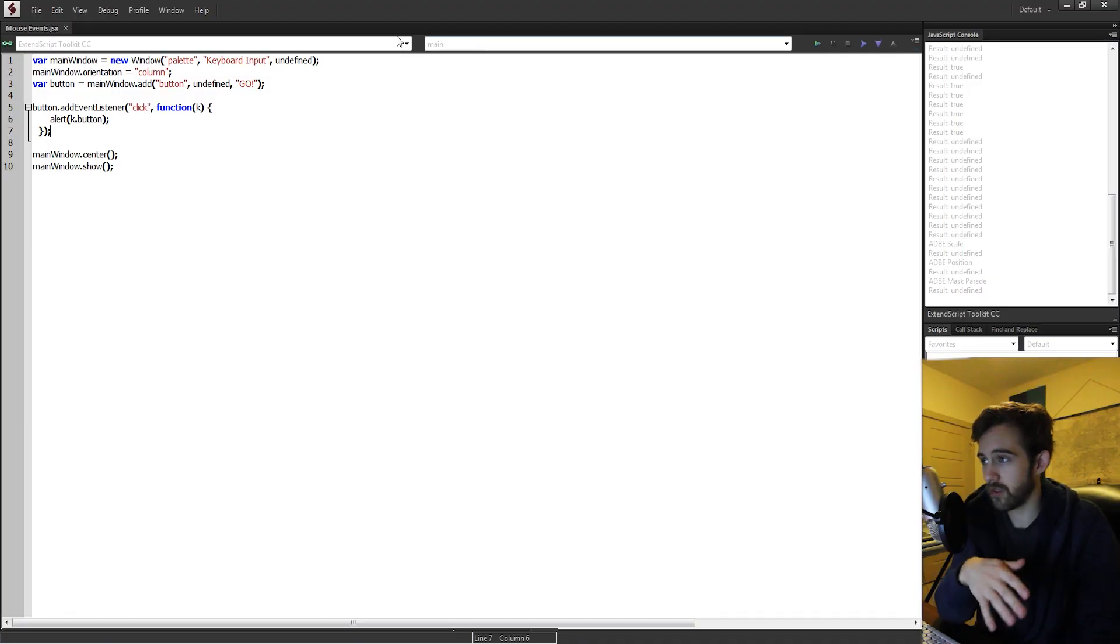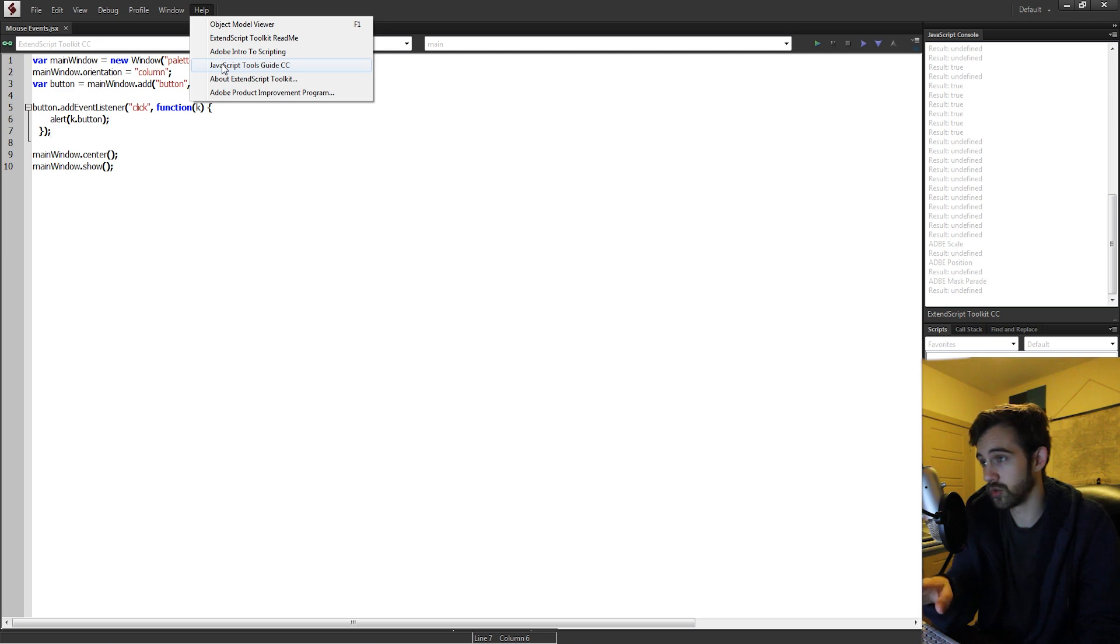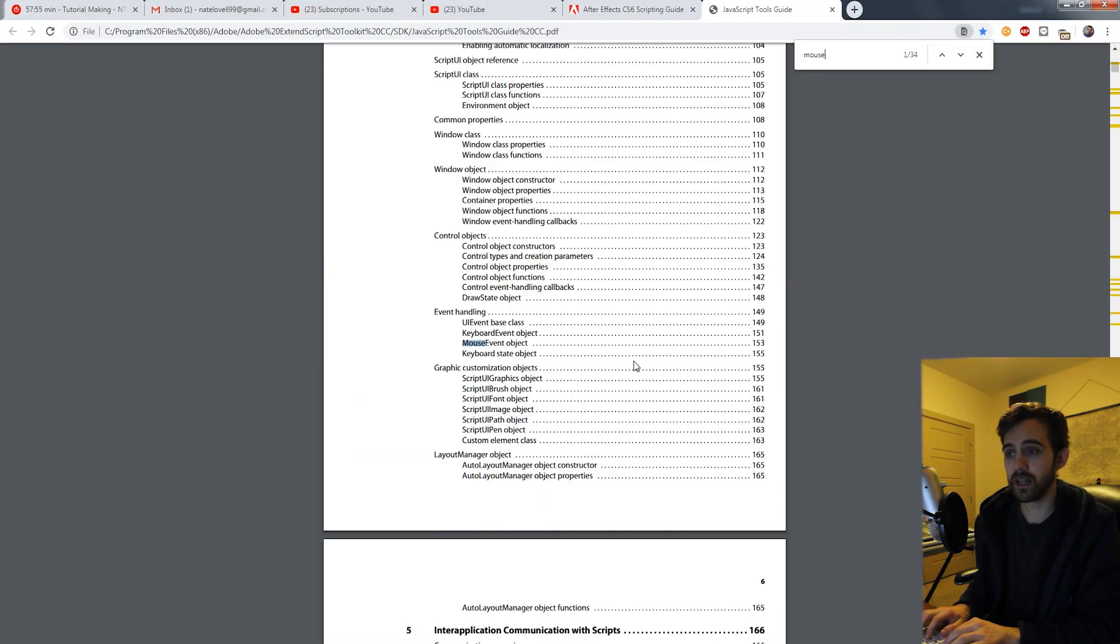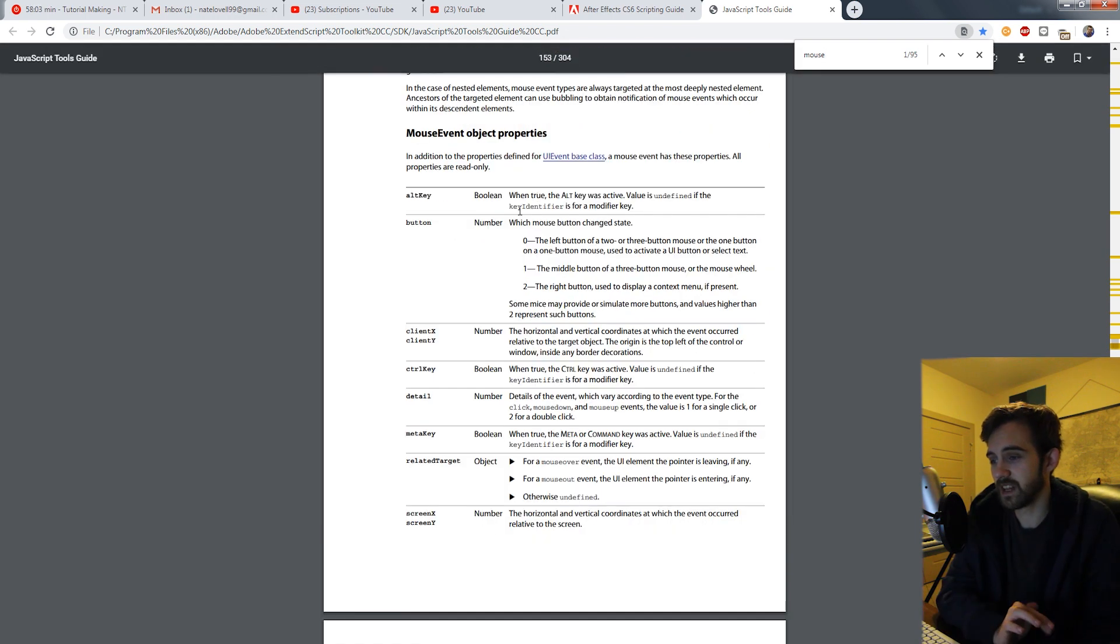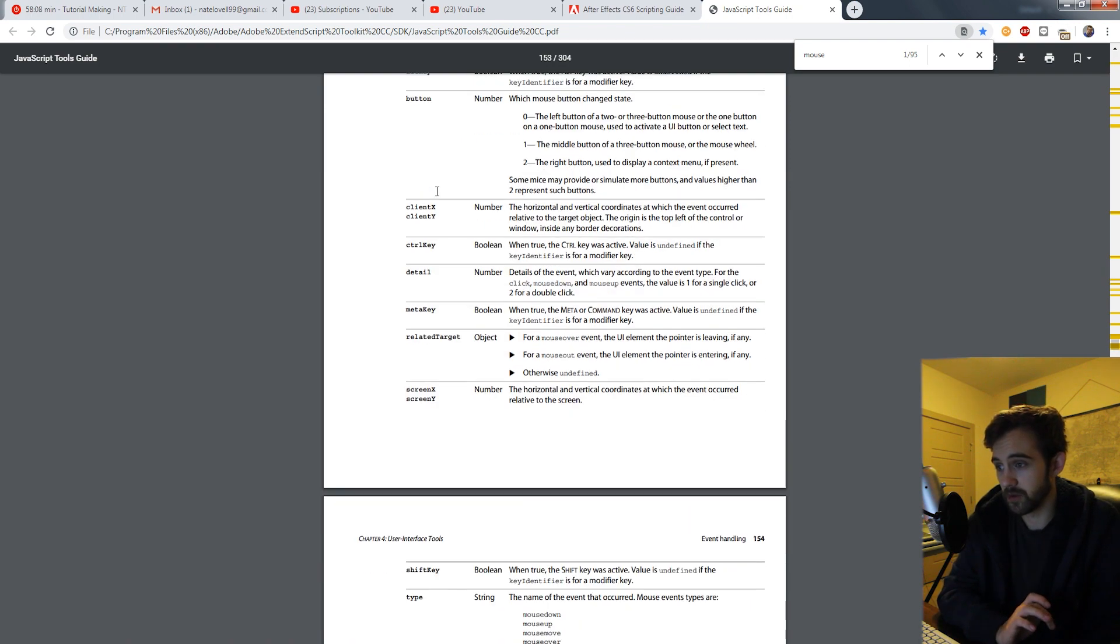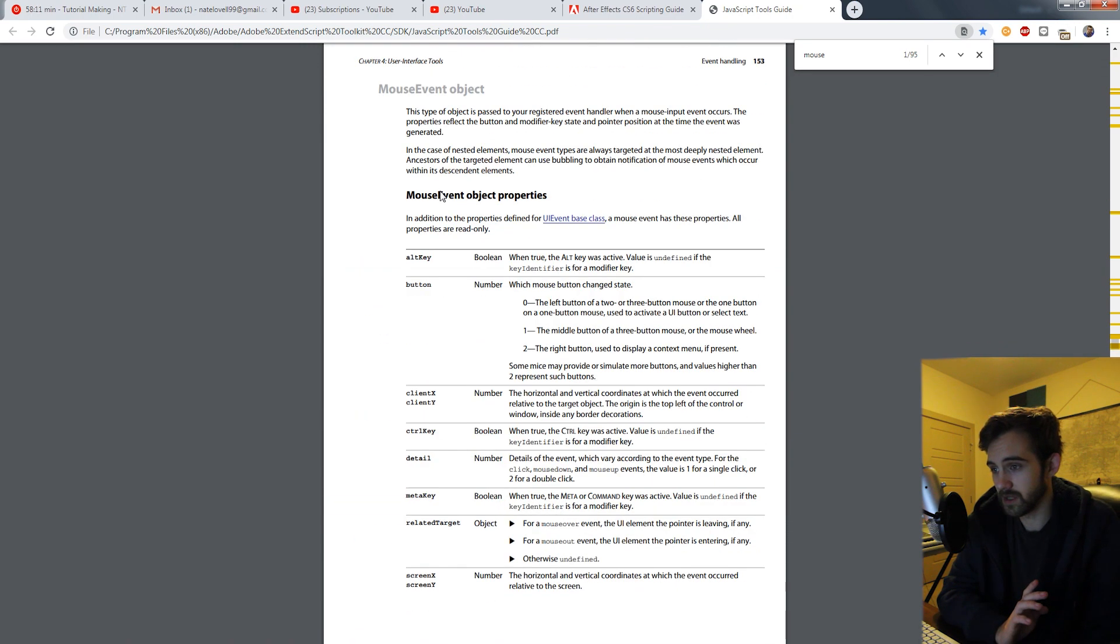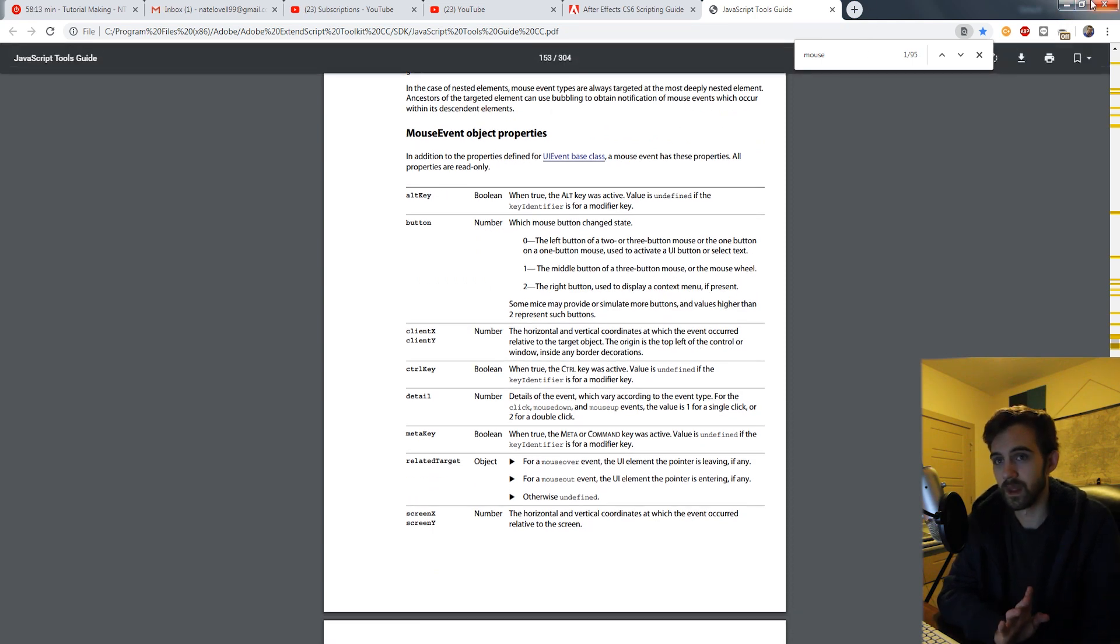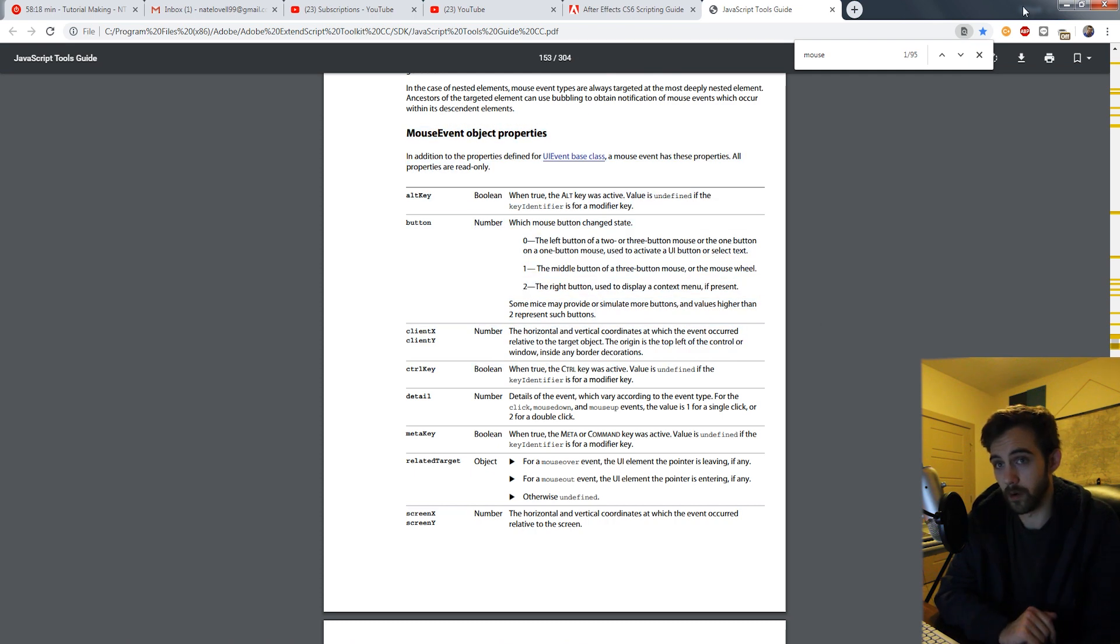For a full list of all the things we're going to be discussing today, you can go in ExtendScript to help and load up the JavaScript Tools Guide CC. Inside of here, if you find mouse event object on page 153, this is going to have all of the options involved with the mouse event, a few of which we're going to be going over today. This will give you a full list of features that you can deal with. So if you have any further questions after today's video, you can go over here and check out more.